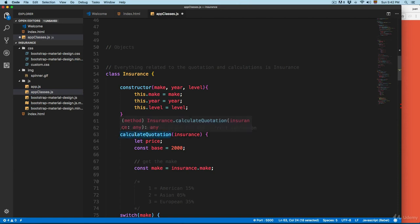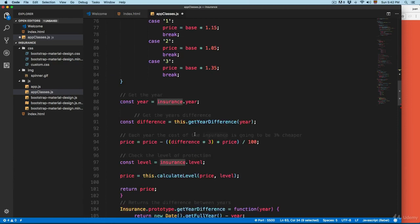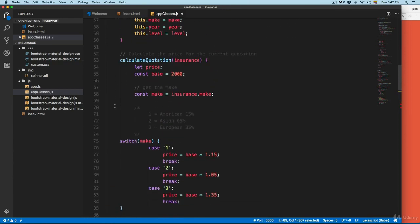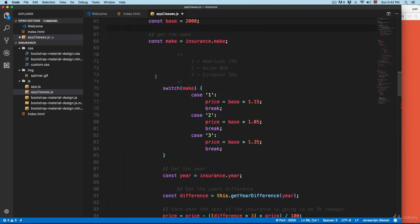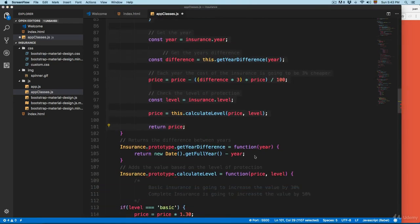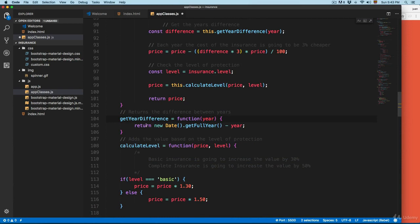It's going to be calculateQuotation and we need to pass the insurance parameter. Scroll to the bottom and I'm going to indent this code a little more. Now let's take the other one — I'm going to remove everything from here to here, also inside calculateLevel, and remove both.